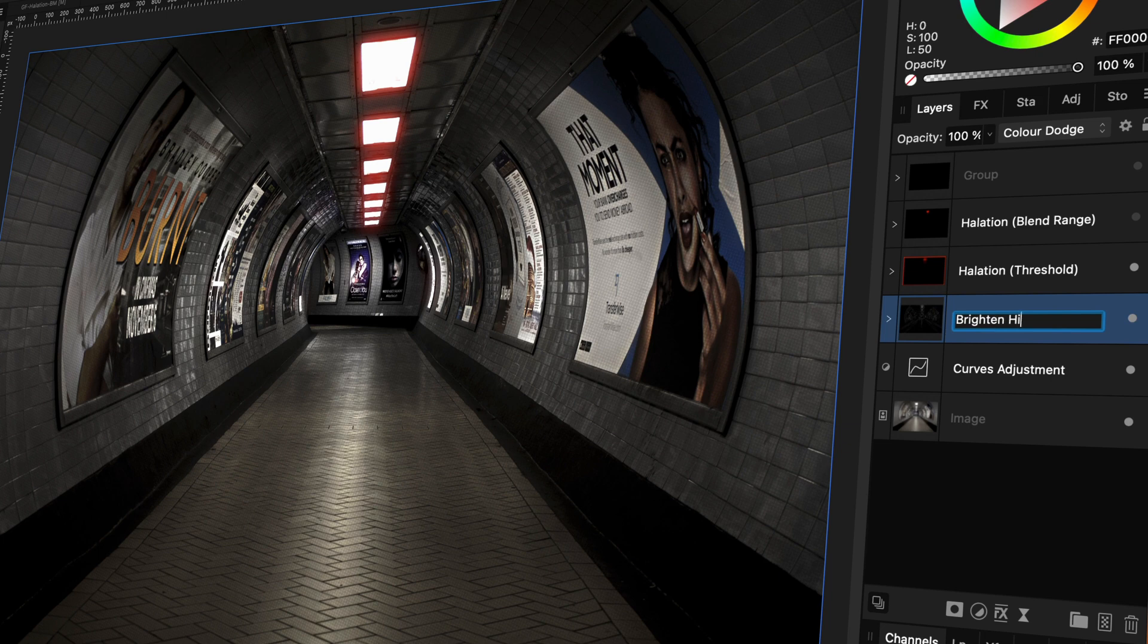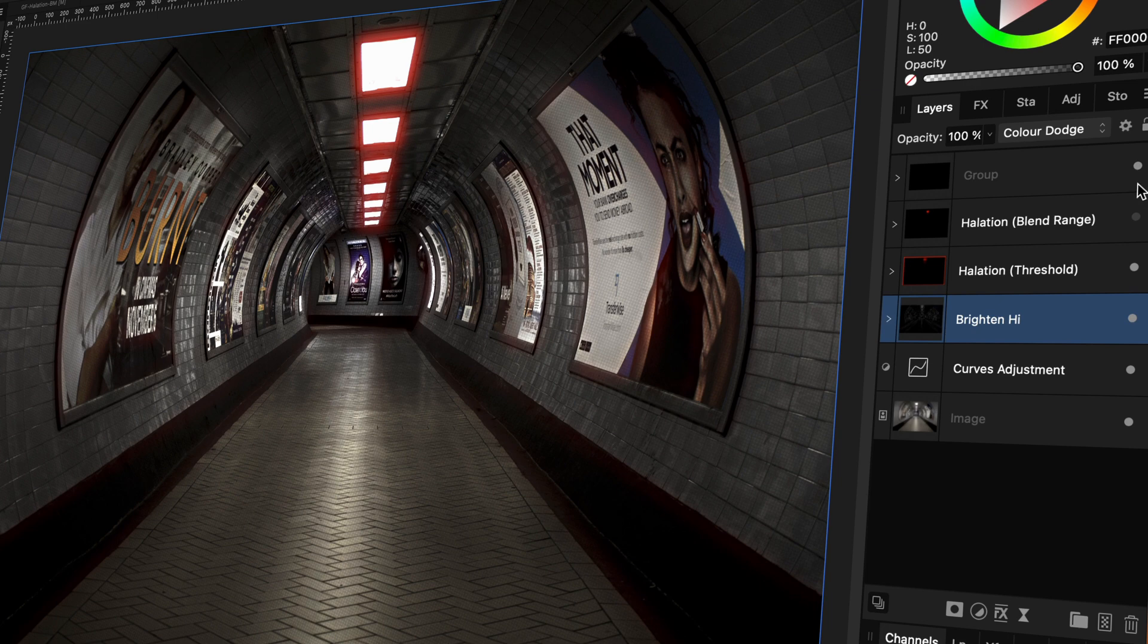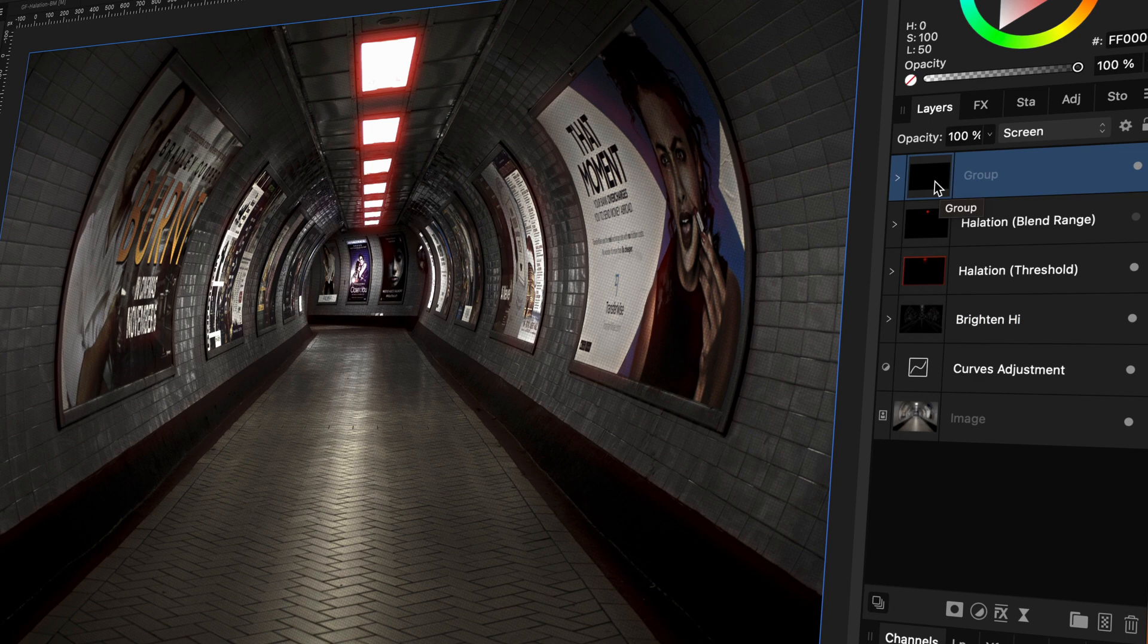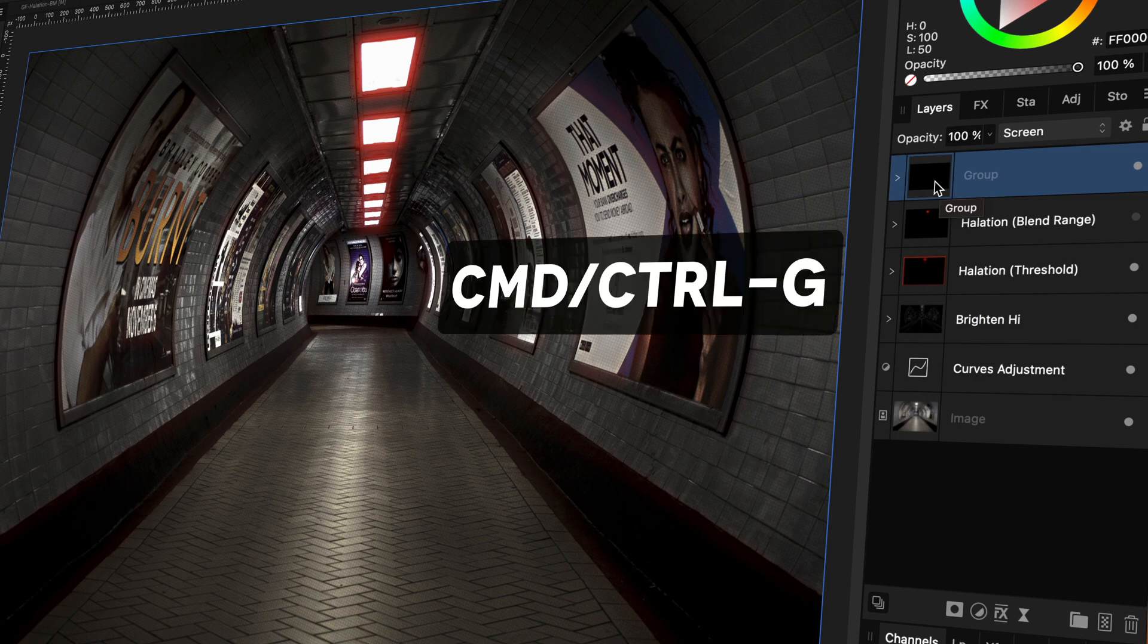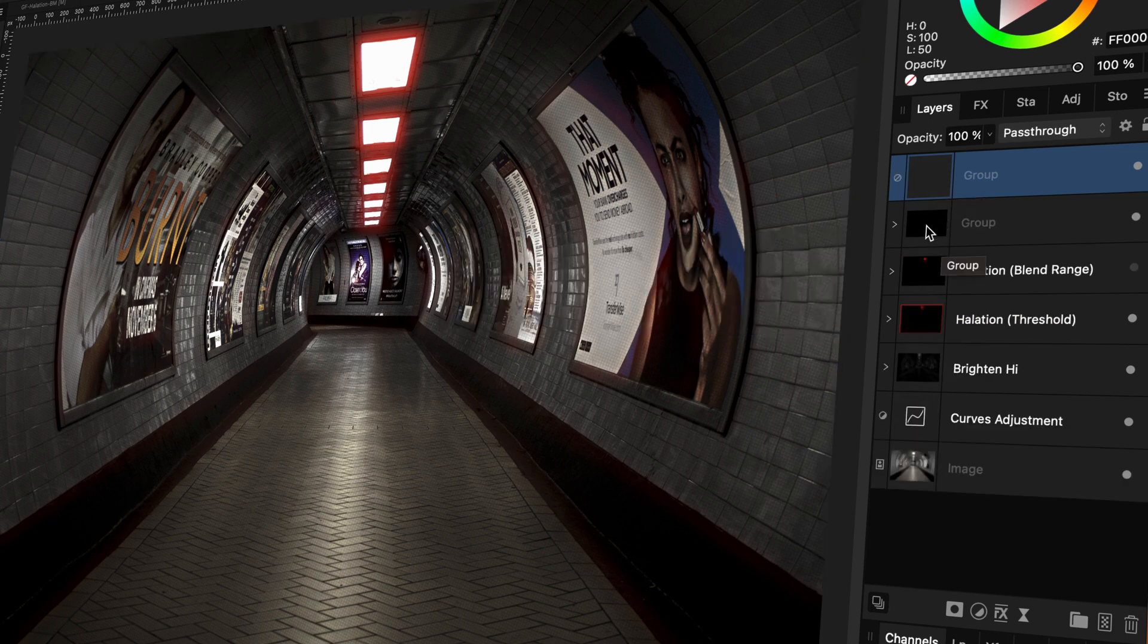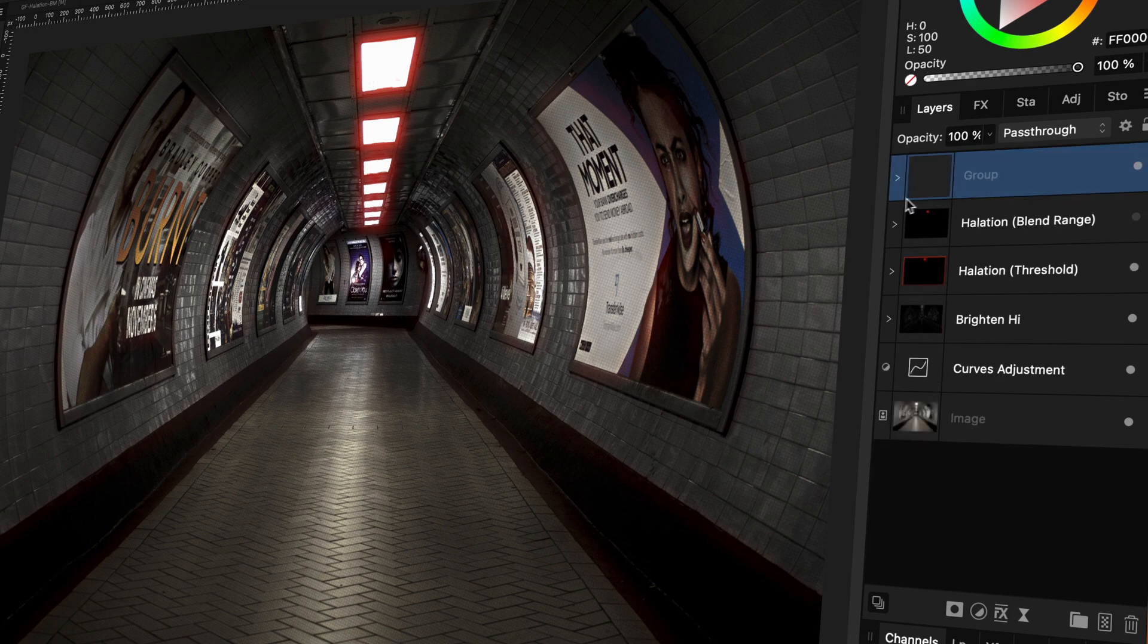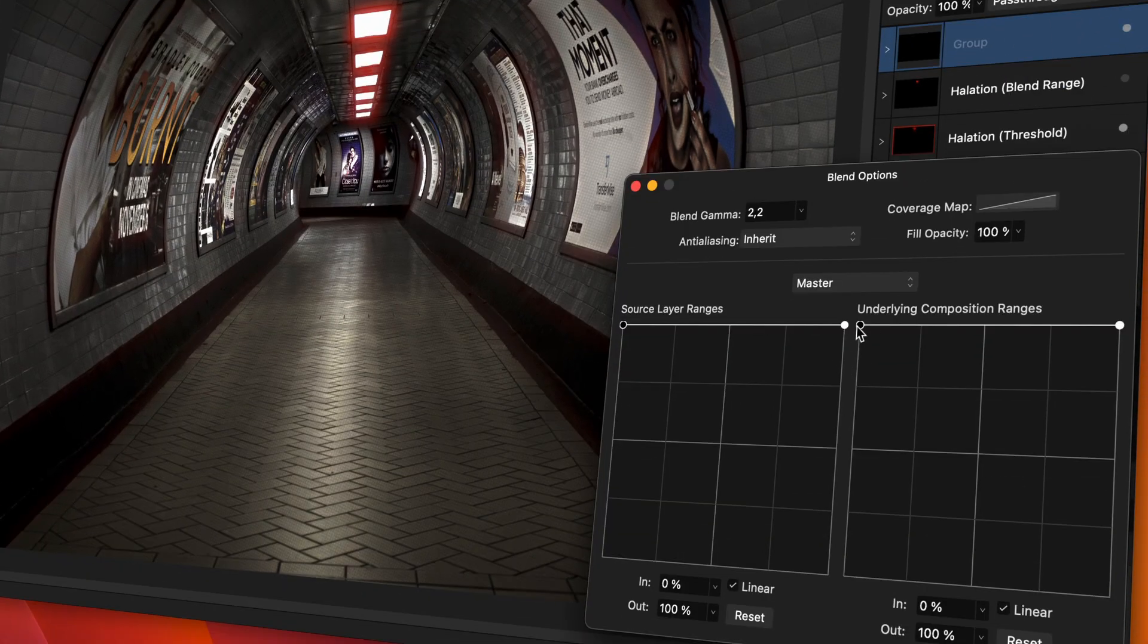I'm going to enable the top halation group again to increase the halation. I also want to add a blend range to it so that this halation will not affect the darker areas. For this, I'm going to make another group and move the halation group inside it. Now I can change the blend range as required.